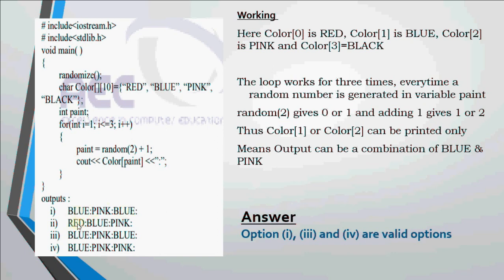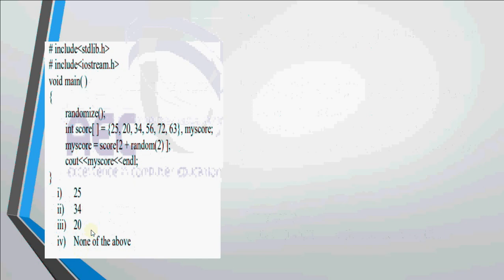Whatever will be printed should be a combination of blue and pink, because those are the only 2 positions we're getting in the variable paint. Option 1 is valid because it contains blue, pink, blue. This one has red so it cannot be the possible output. This is the same as option 1 only, blue, pink, blue, this is possible. Option 4 is blue, pink, pink, that's also possible. So option 1, 3 and 4 are the possible answers.